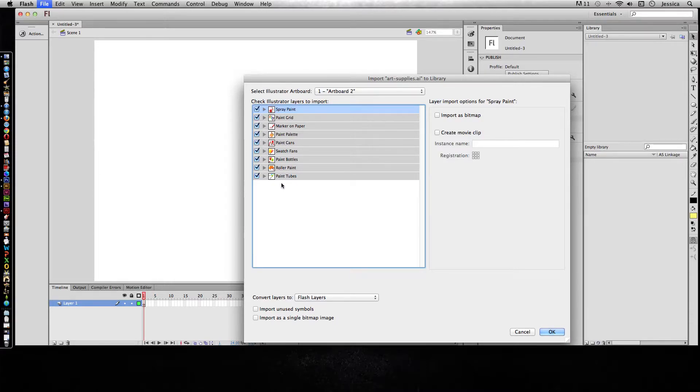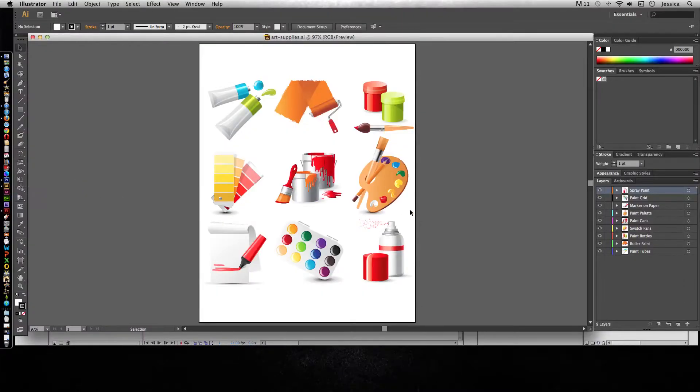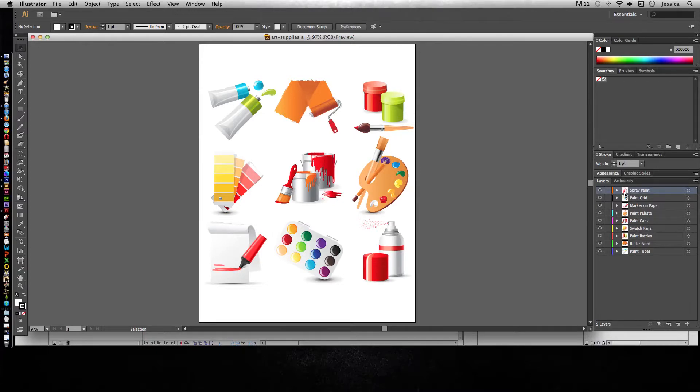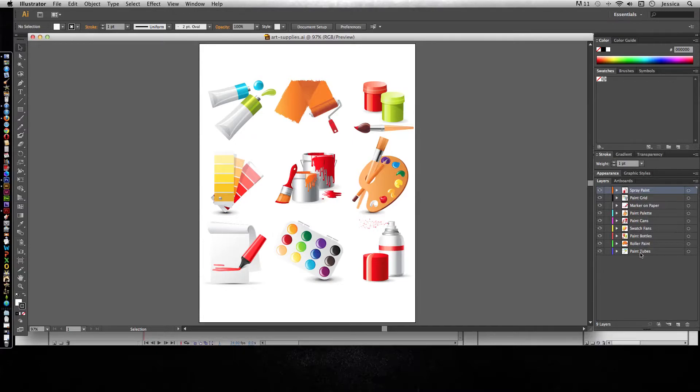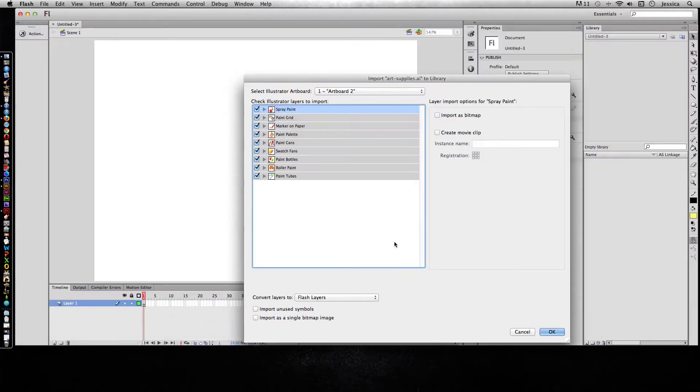They're already named and showing up as individual items because when I put this in Illustrator, I made sure they were all on their own separate layers and they all had specific names. Make sure your Illustrator and Photoshop file is as organized as you can possibly make it, so it's a lot easier when you import into Flash.